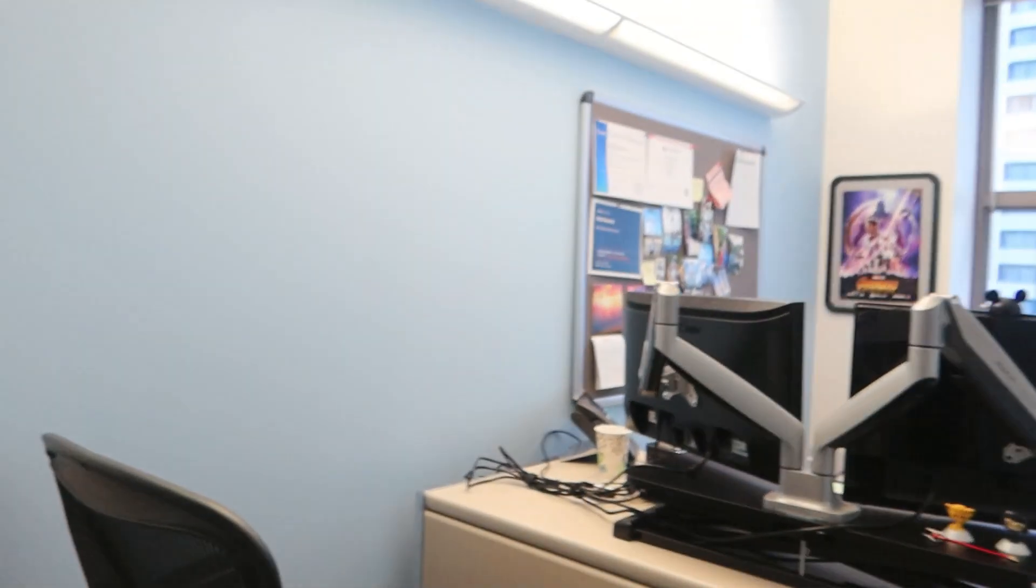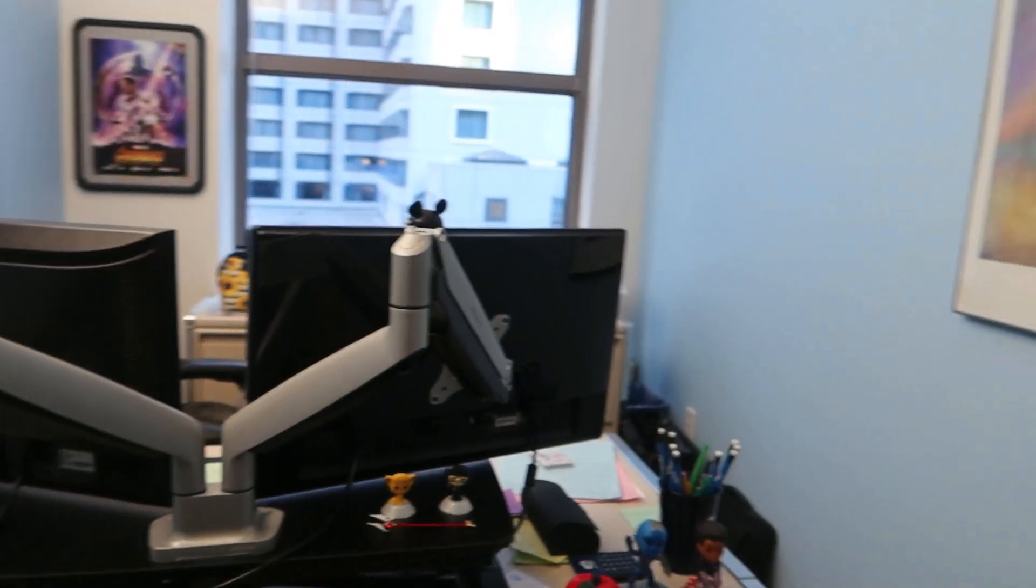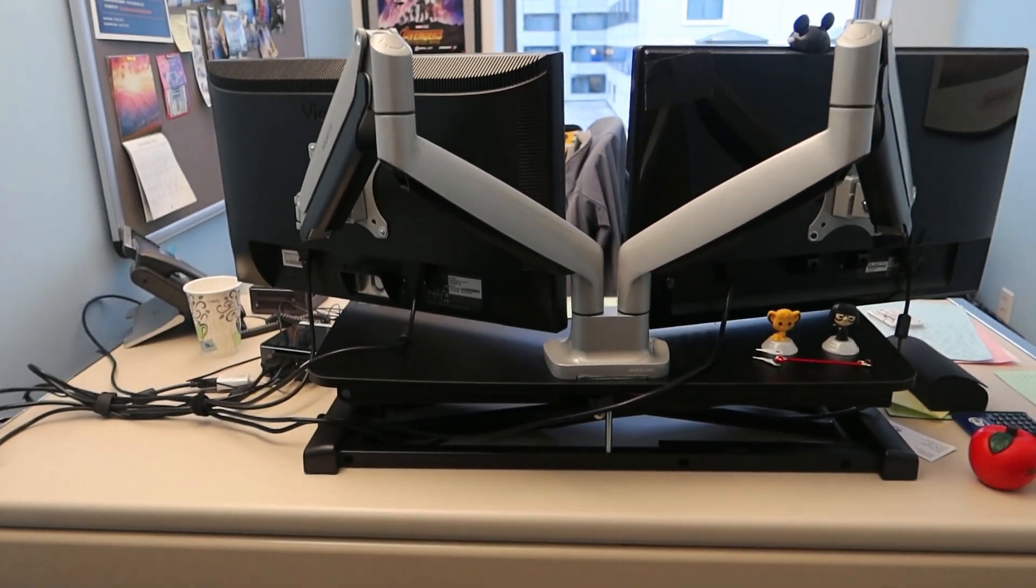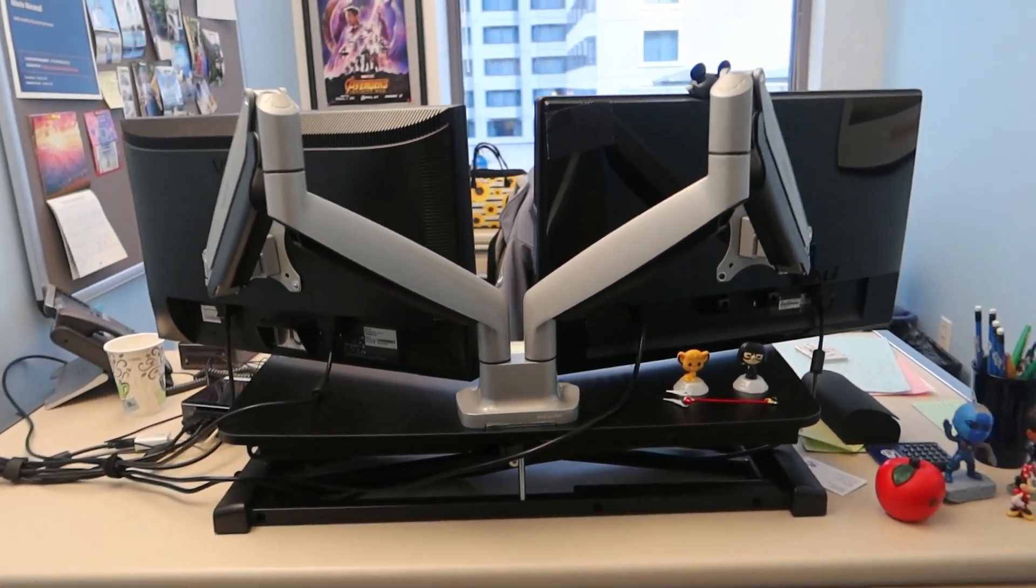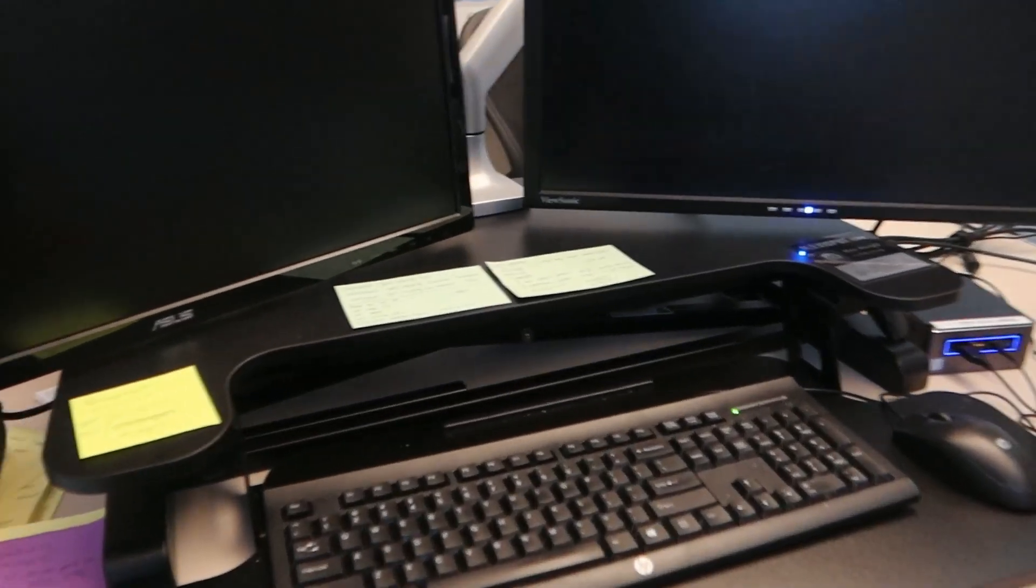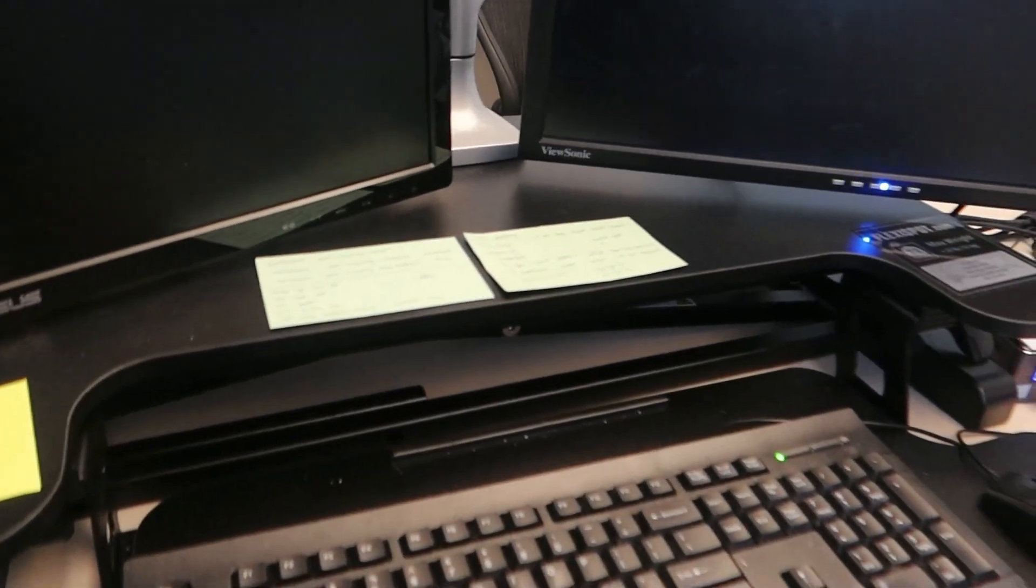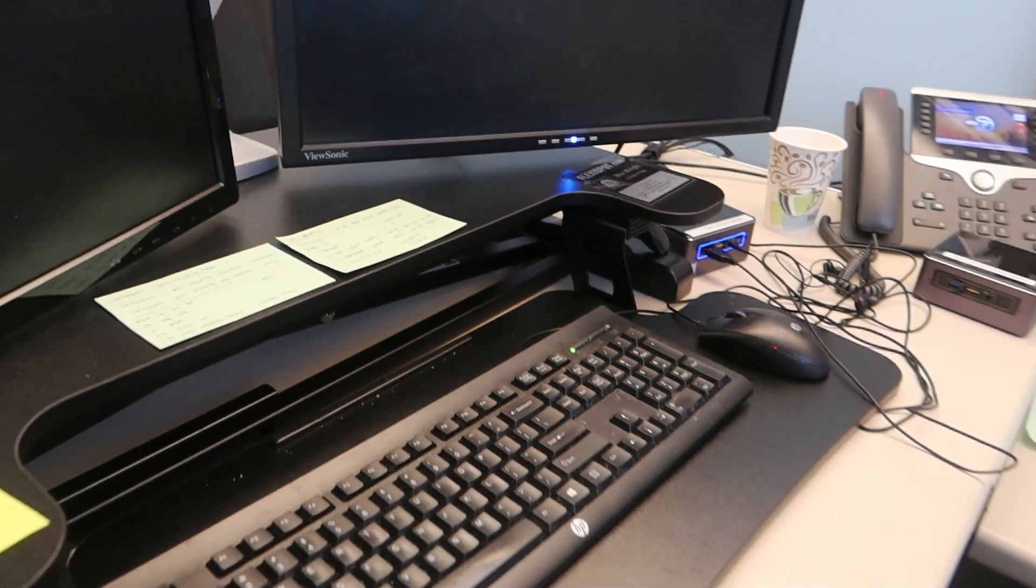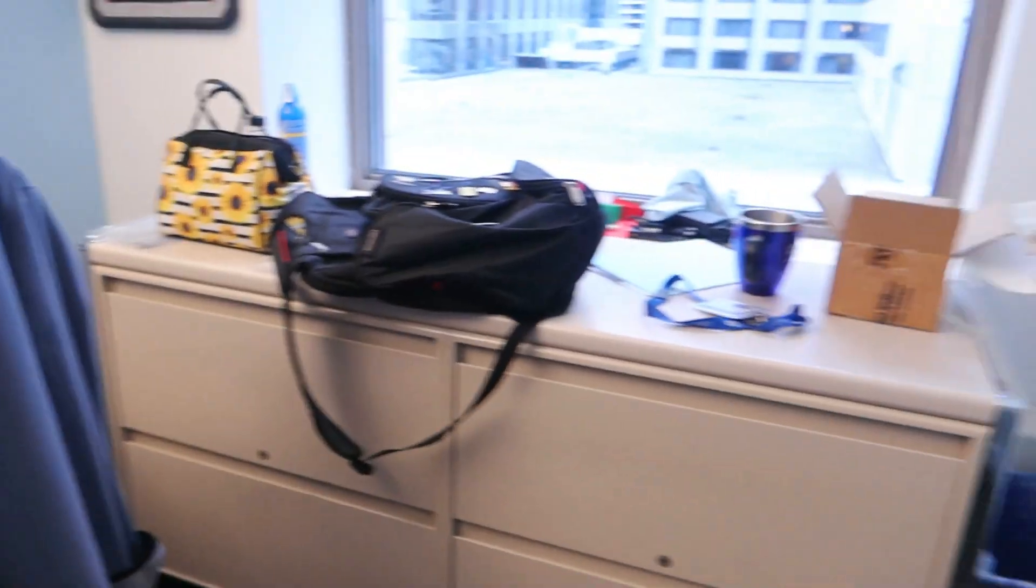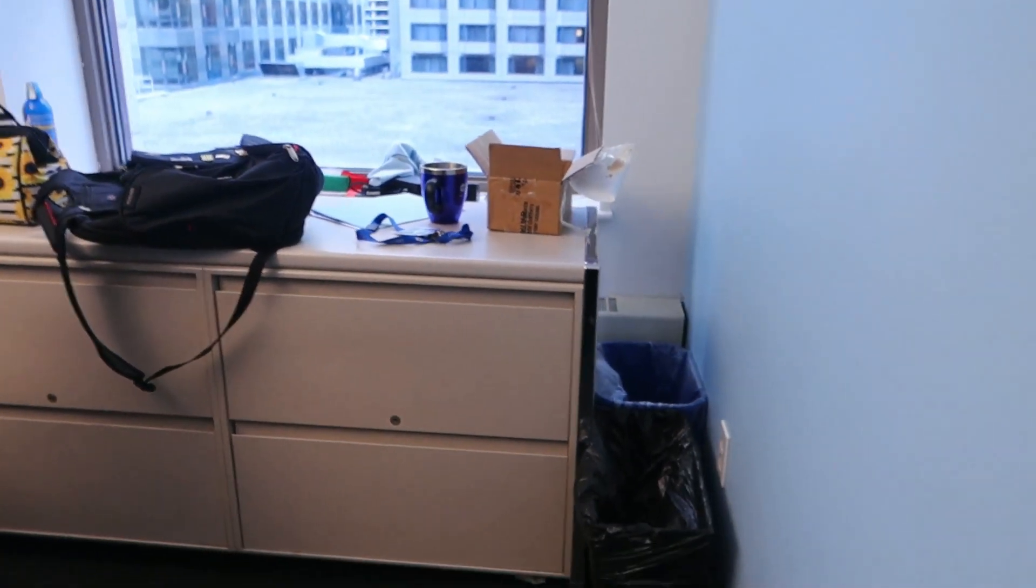Just a quick tour. I have a small office here. This is my setup. I have two monitors and I do have a riser in here so I could work while standing up. It's a mess.